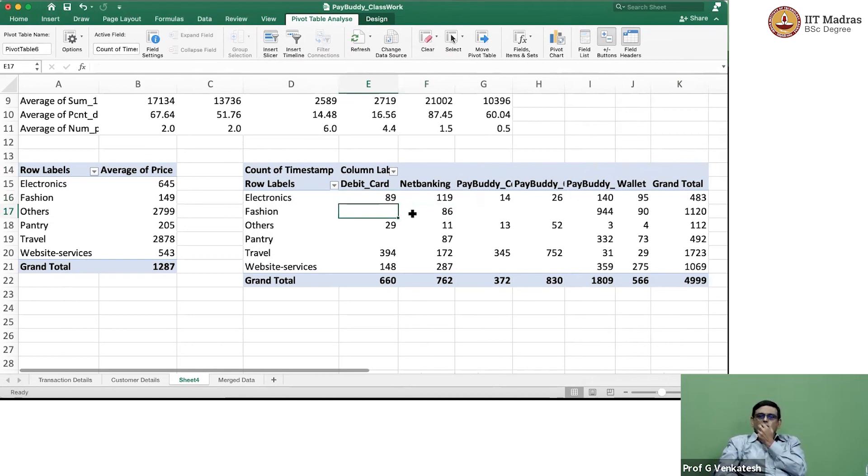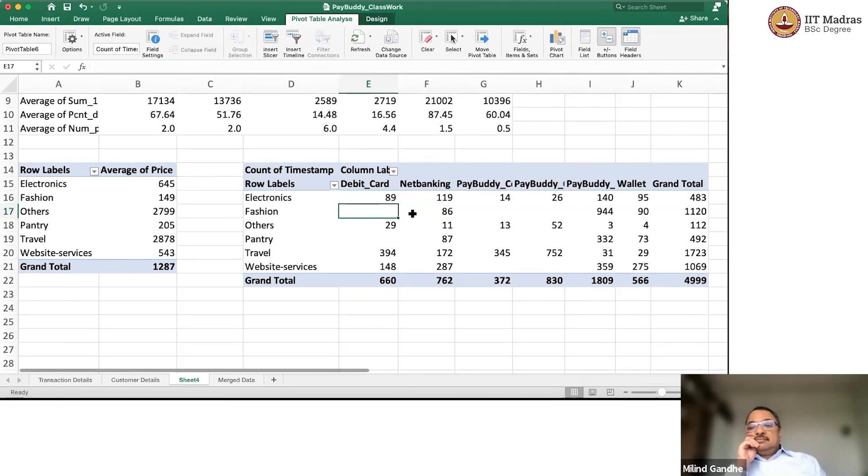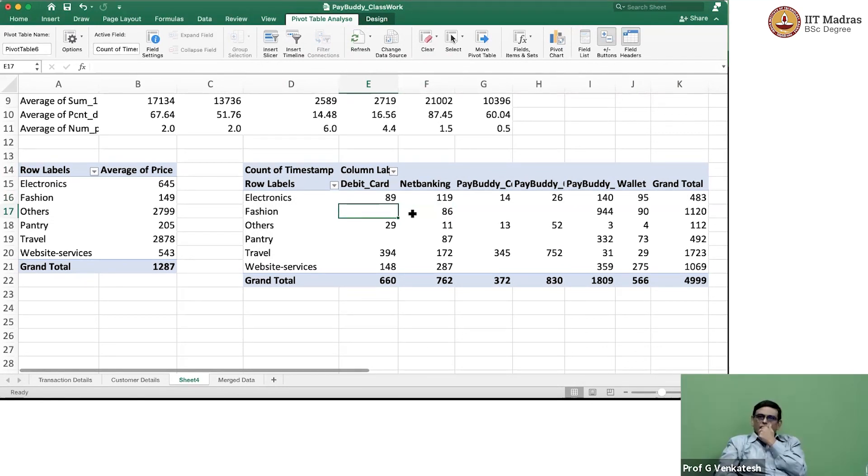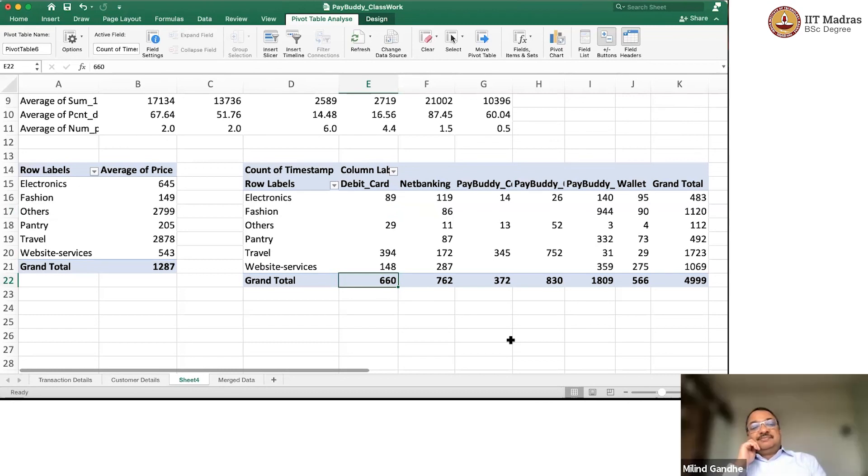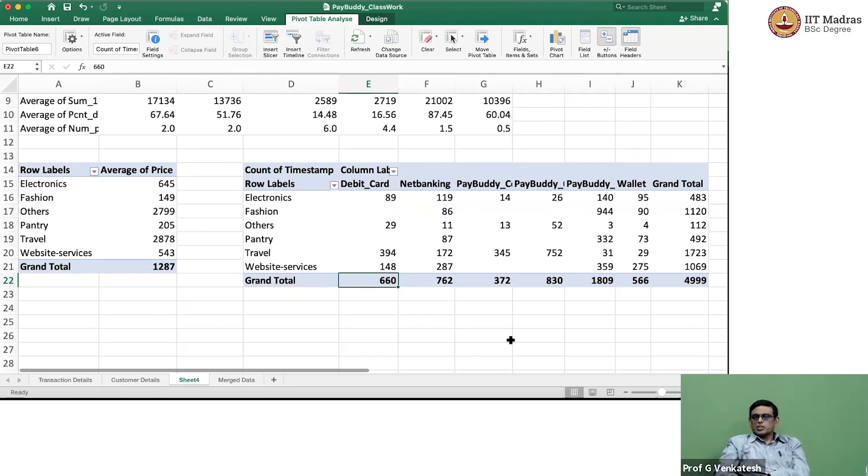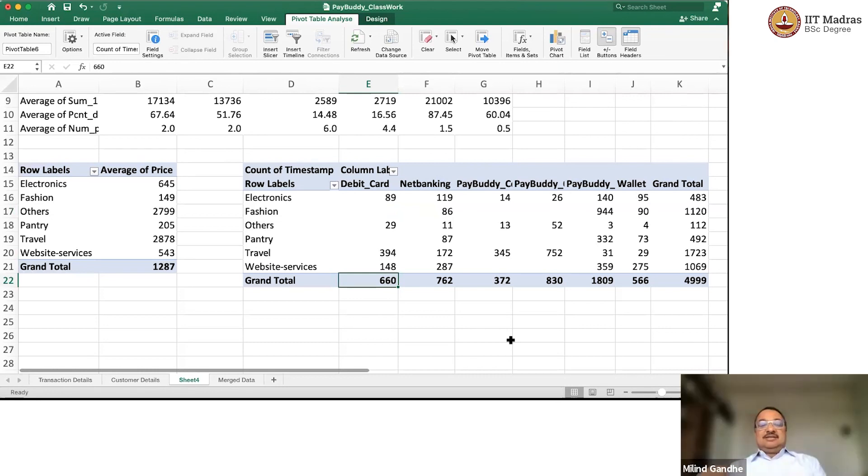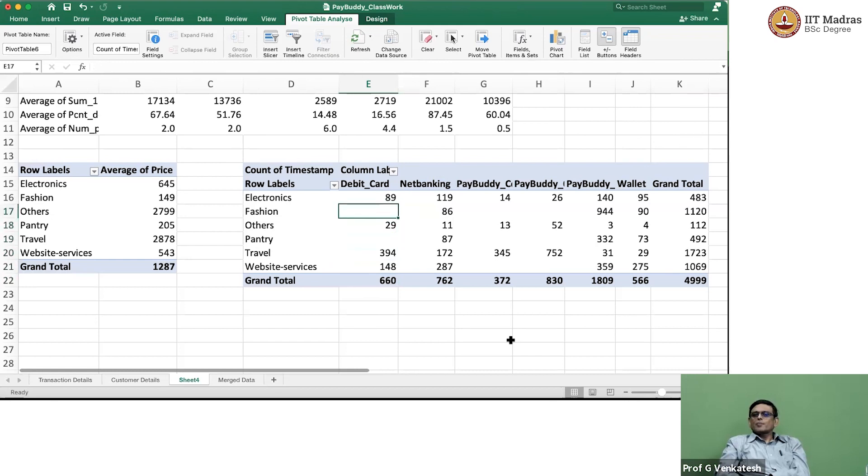So you say out of a 483. Okay. No, sorry. Out of 660 debit card transactions that are there in our database, 394 were used for travel. Travel. Like that, you have to look.